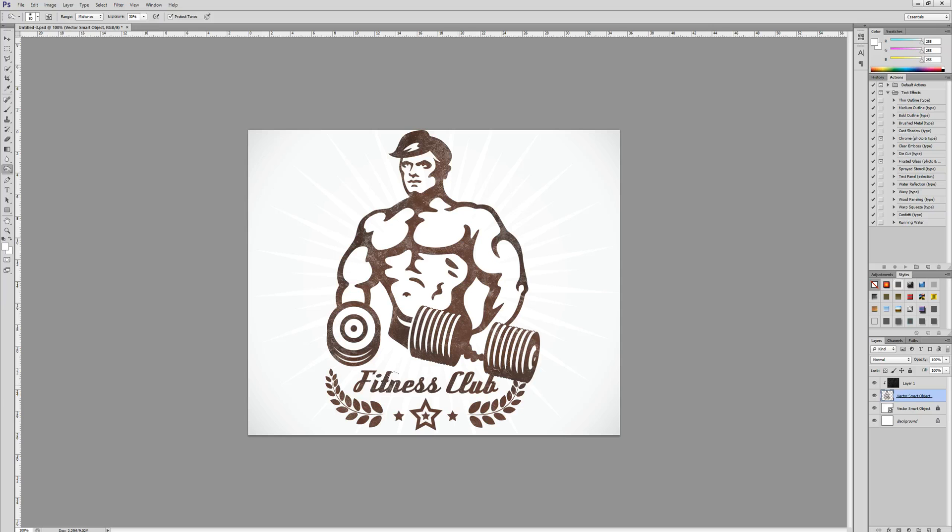You can burn out the whole logo just to make it a bit more vintage. Once you're happy with it, then your design is complete. You've applied a nice retro vintage effect to your design.